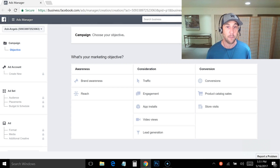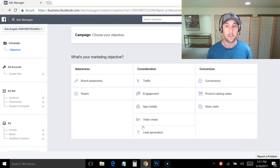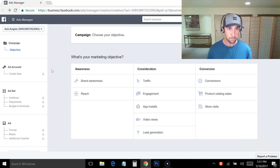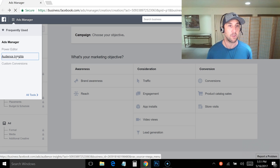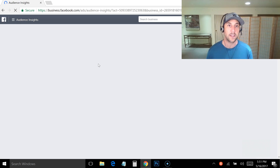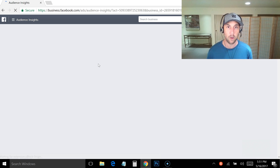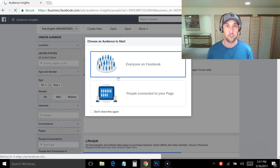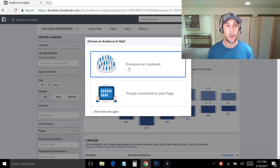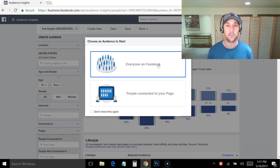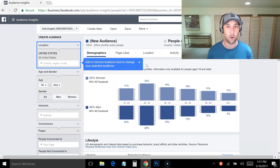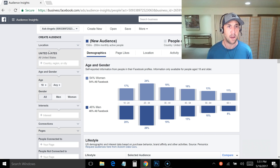Let's jump in and take a look. I'm already inside the Ads Manager. You can see up here in the corner — click on the three lines and we go to the Audience Insights tool. It's going to load and ask me two questions. If you have custom audiences, you'd have a third option to look at your custom audience. Generally you want to go with everyone on Facebook. It'll give you a little walkthrough, but we don't need that right now.